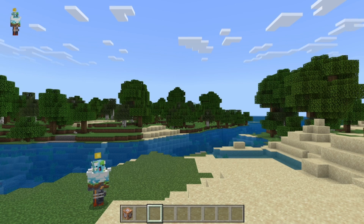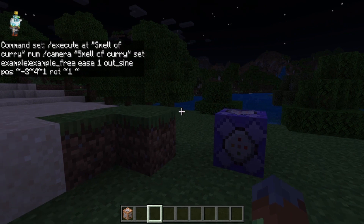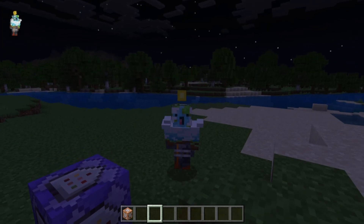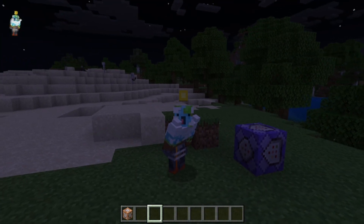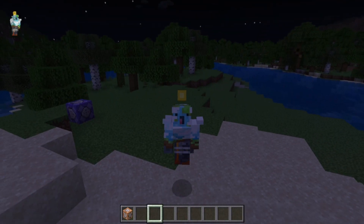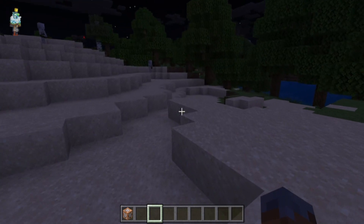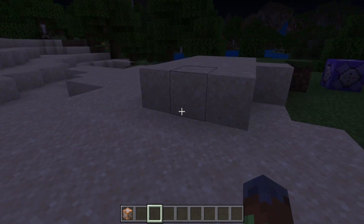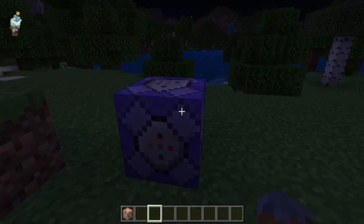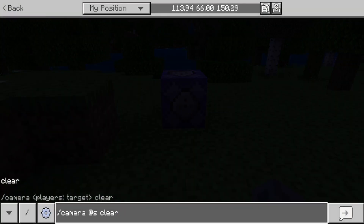Welcome back to another video. Today I'm going to be showing you the new slash camera command in Minecraft Bedrock. It's a new command in 1.20 that just got released, and it's honestly the coolest command we have ever got. The structure of this command is really cool and there's a lot of cool things you can actually do with it, so I've created this little command block setup to show it off.